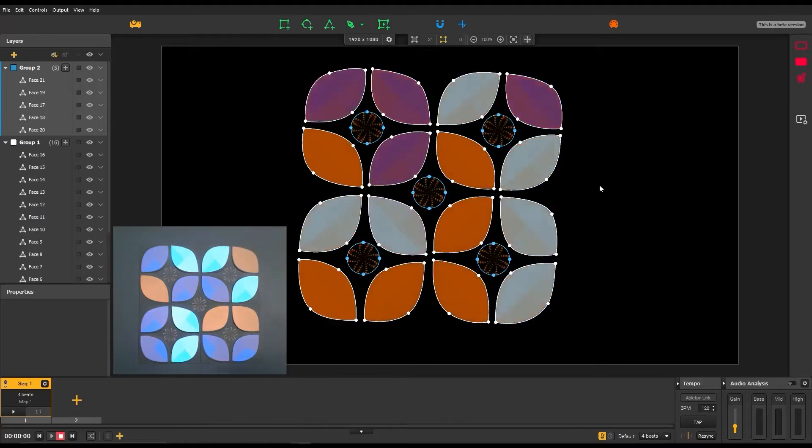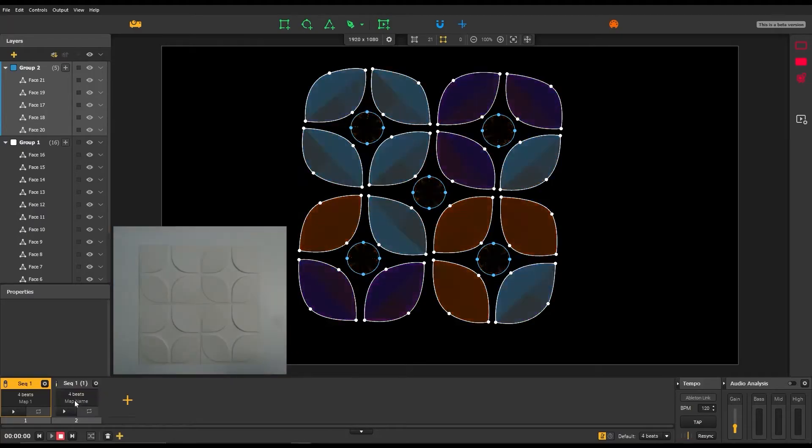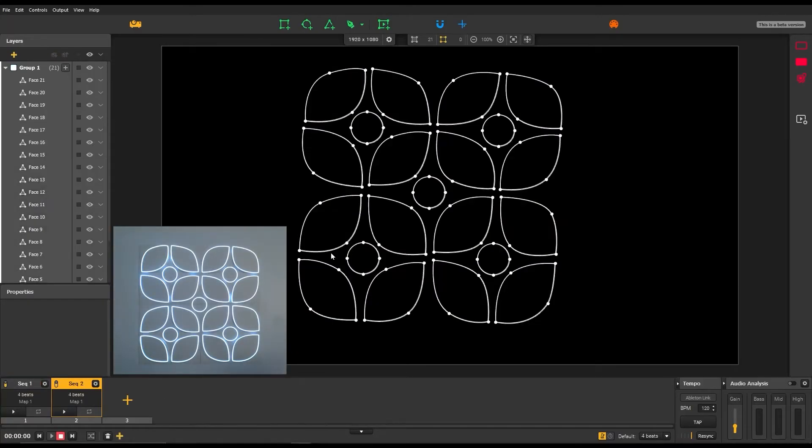In the sequencer, create a new sequence and reorganize your groups in the layers panel.